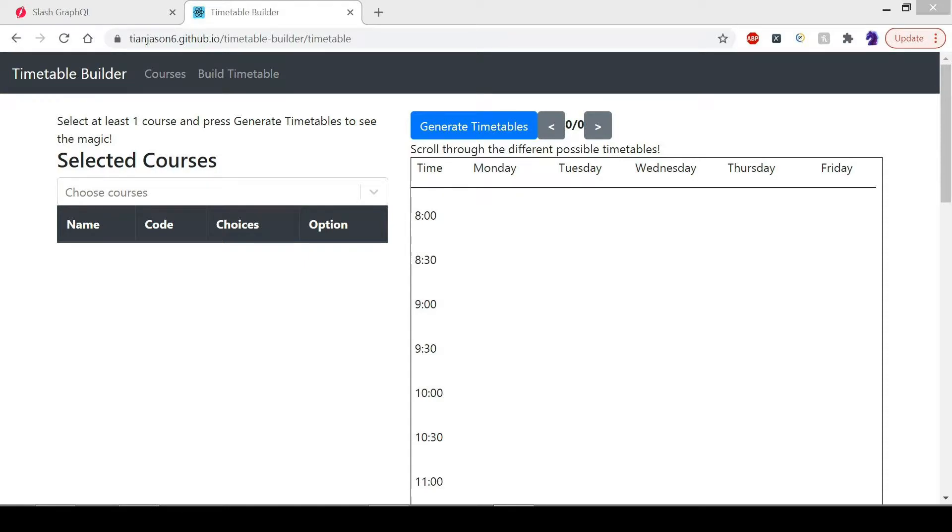Hi, this is my quick demonstration of my submission for the Slash GraphQL hackathon. For my submission, I built Timetable Builder.